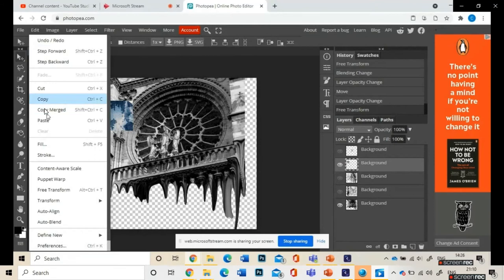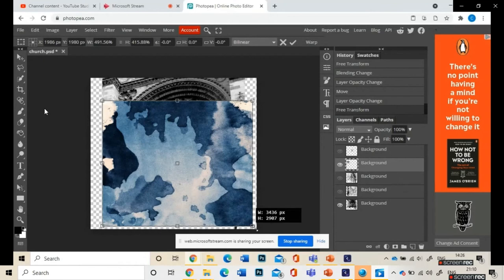And then repeat that process for each image that you're going to add in, each texture that you're going to add.